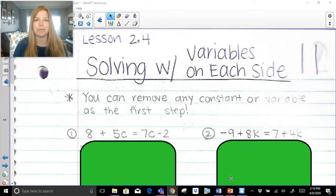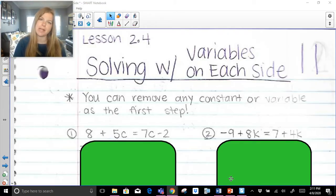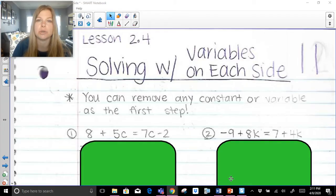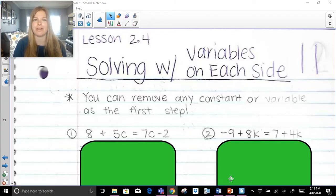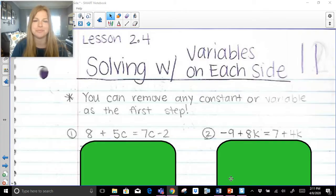Welcome to my video where we're going to be solving equations with variables on each side. I'm going to guide you through about 10 problems. Feel free to write them down on a piece of paper, pause when you need to, press play, and see if you can try some things on your own. I have plenty of other videos on solving equations, so if this seems a little too tough, make sure to take a look at the other ones before you watch this video.